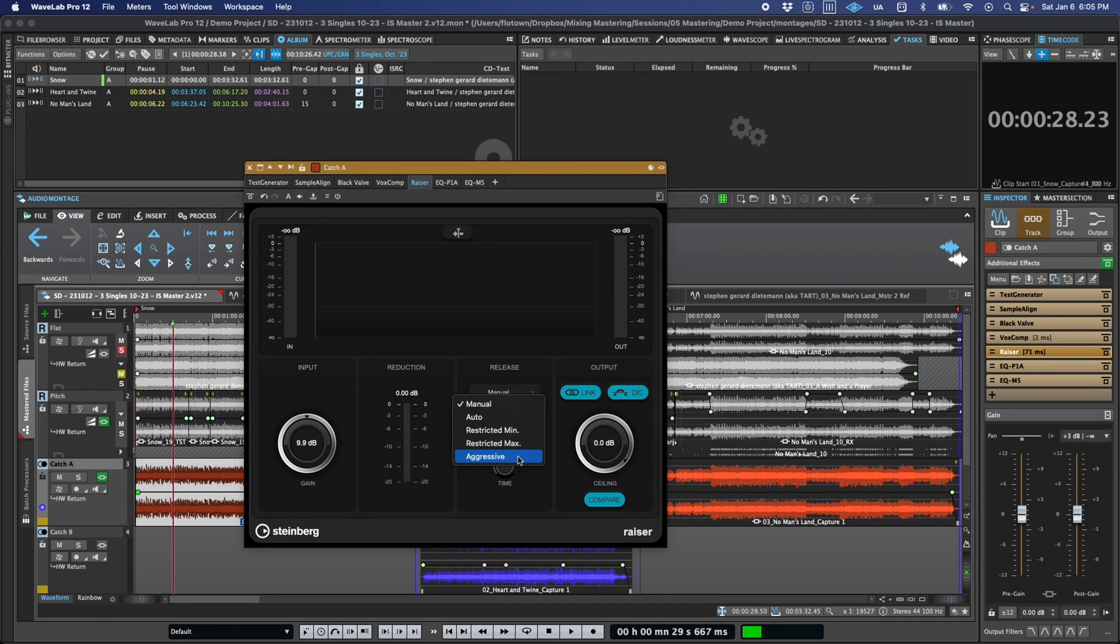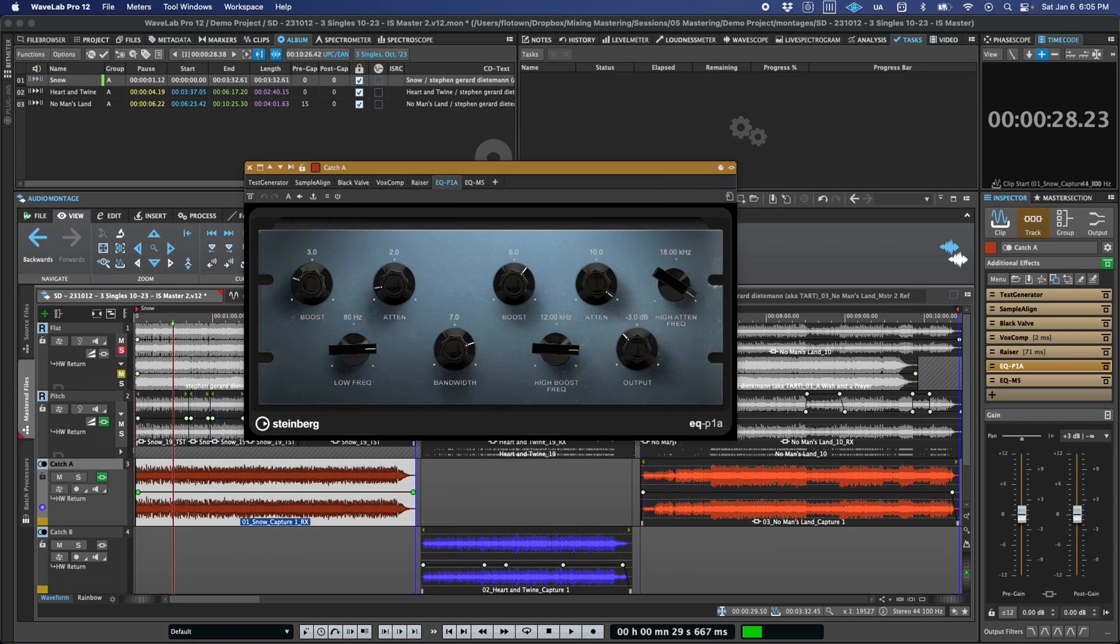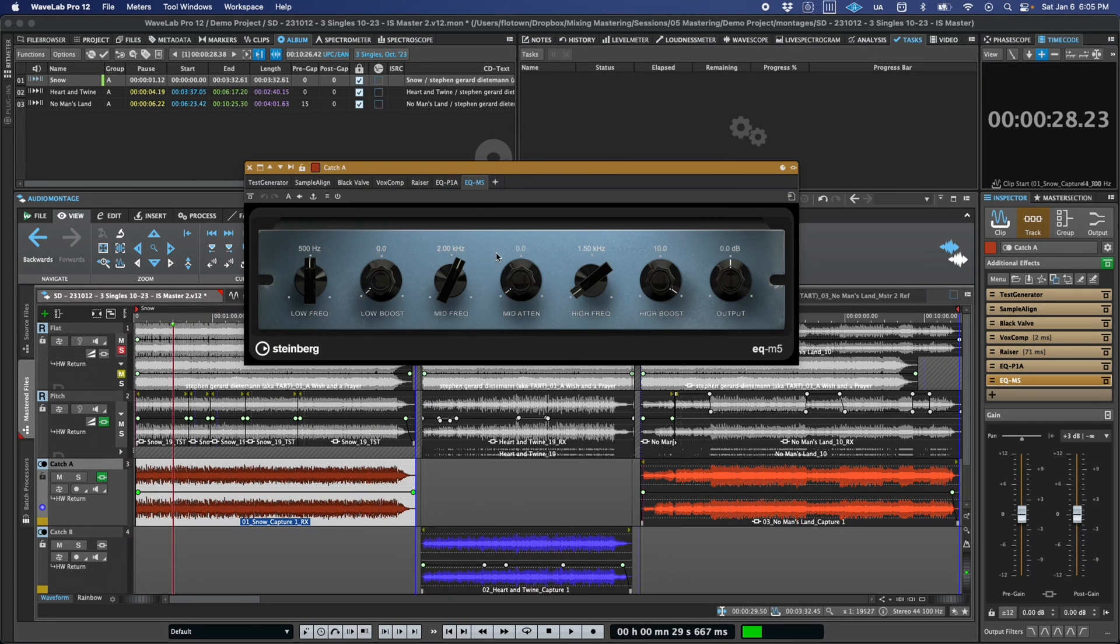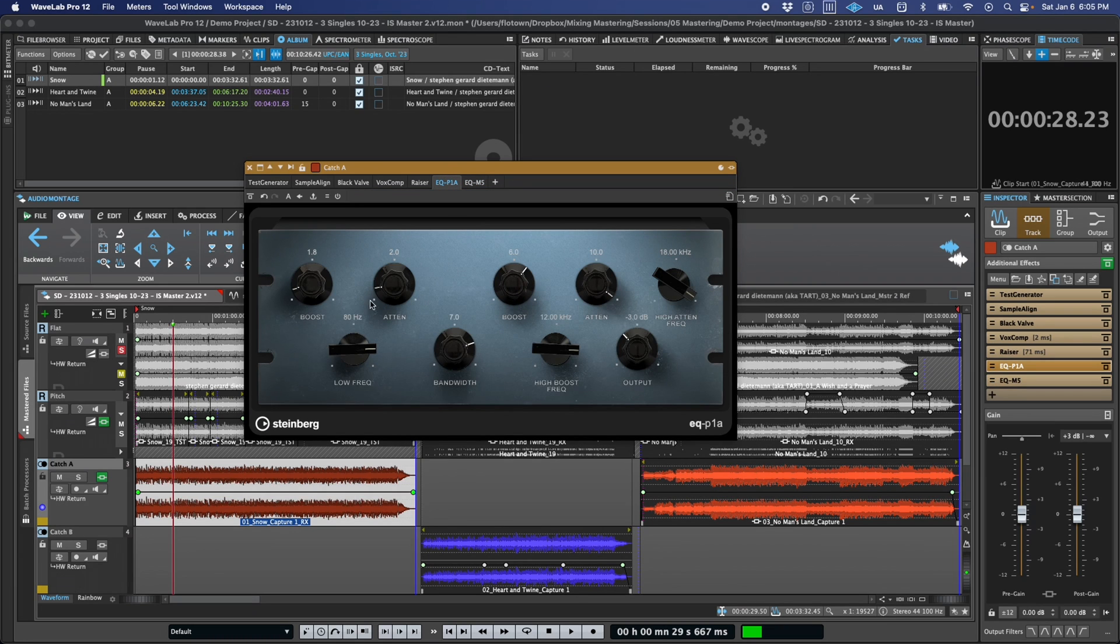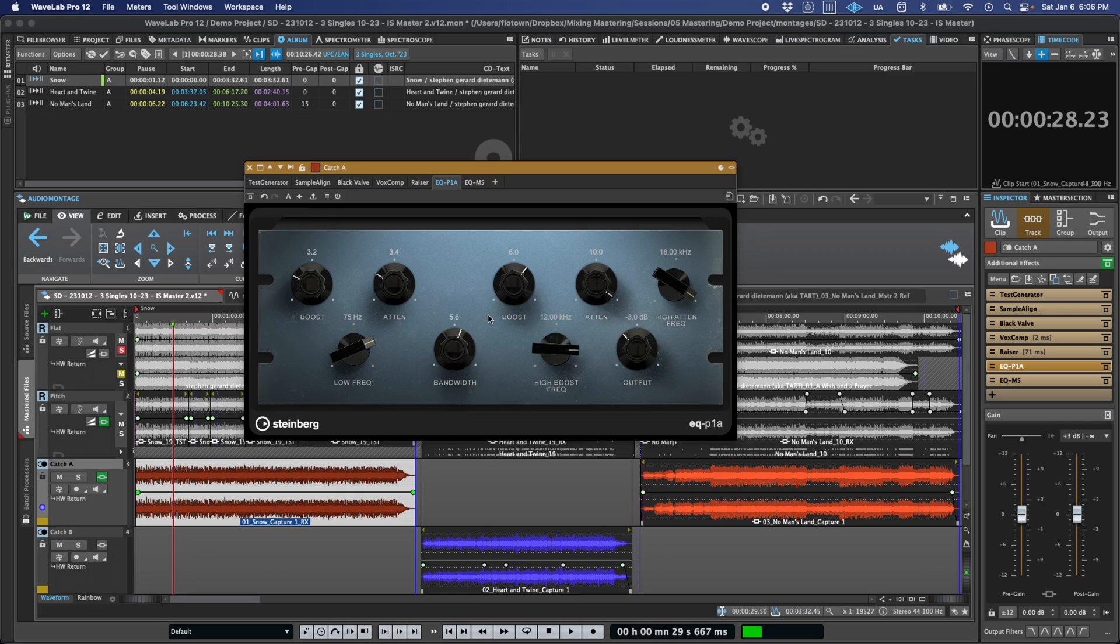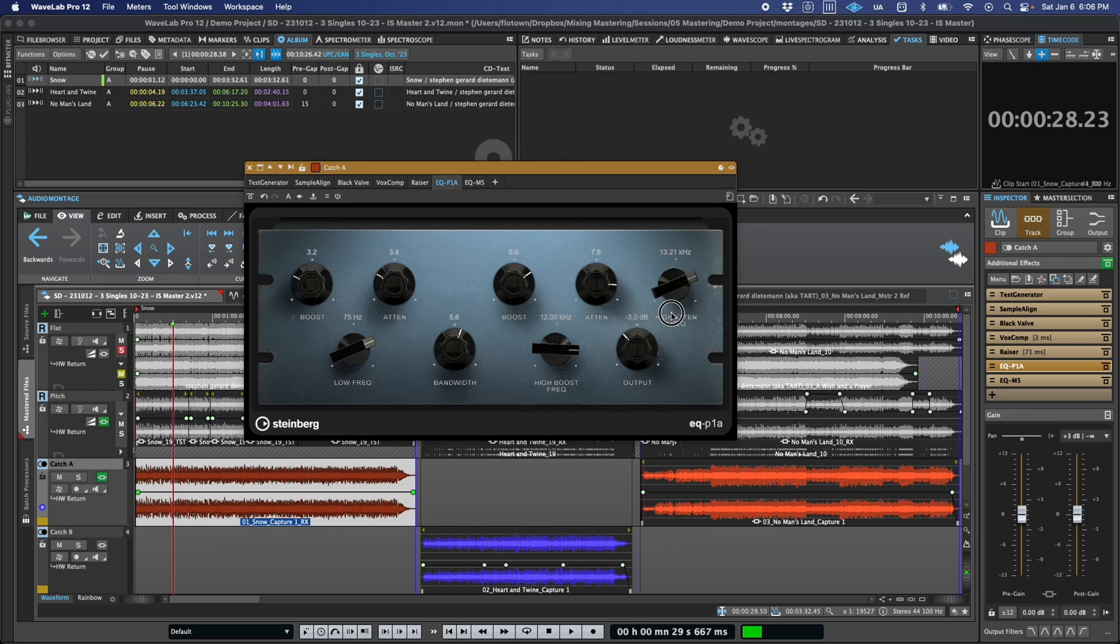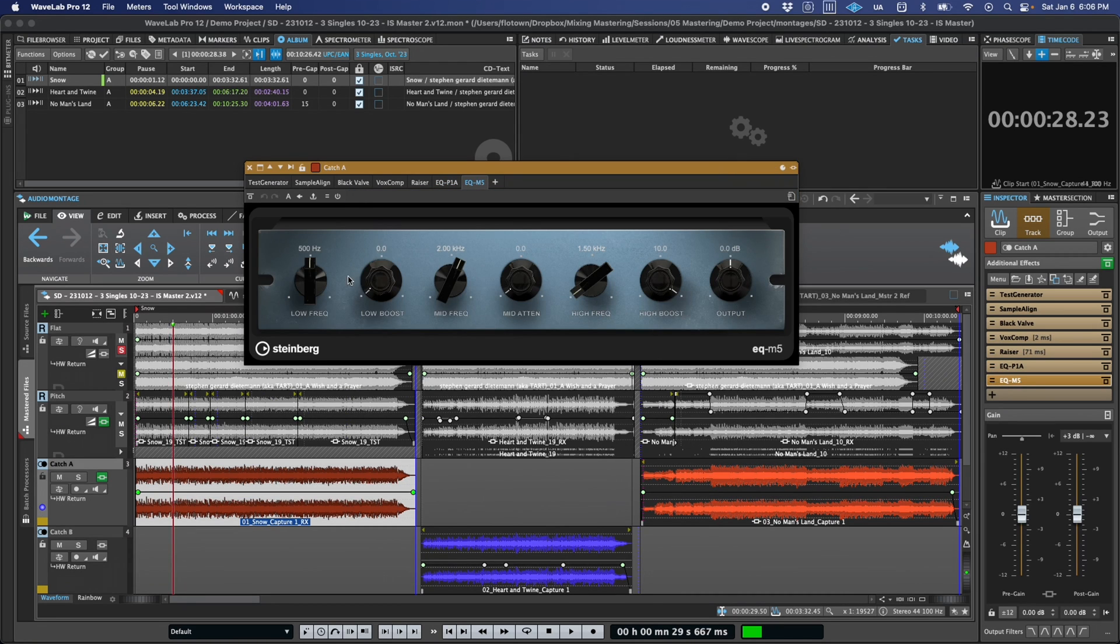And finally, we have two classic tube EQs, the EQ-P1A and EQ-M5. These probably need no introduction. Suffice to say, they can be great in mastering for broad strokes, tonal adjustments, with a splash of that kind of tube vibe. Of course, the EQ-P1A is geared towards low and high shelving with that classic adaptive Q high bell, while the EQ-M5 provides two boost and one cut mid-range bell filters.